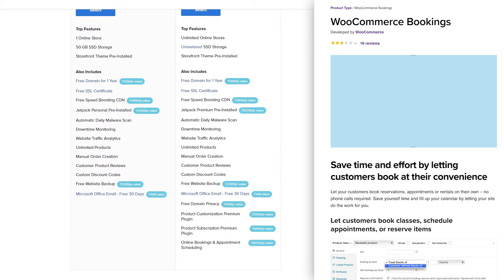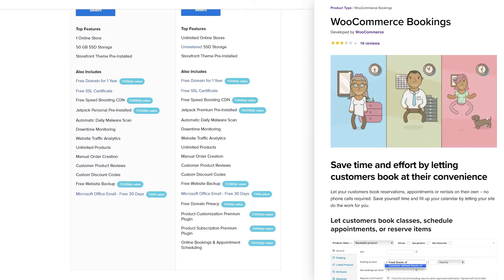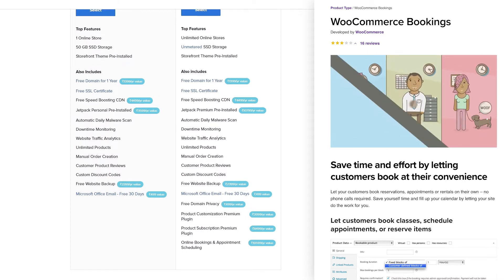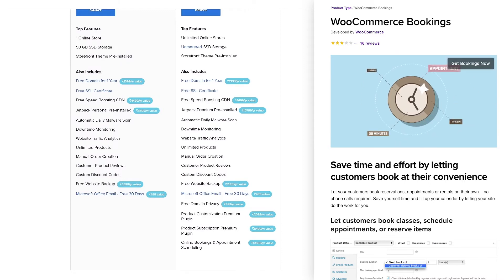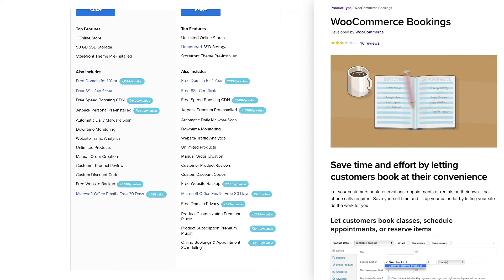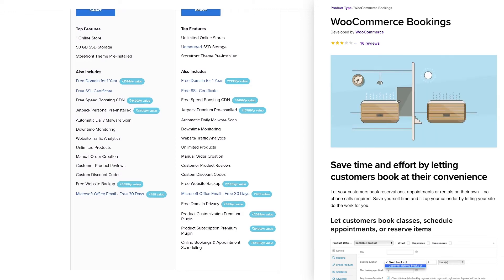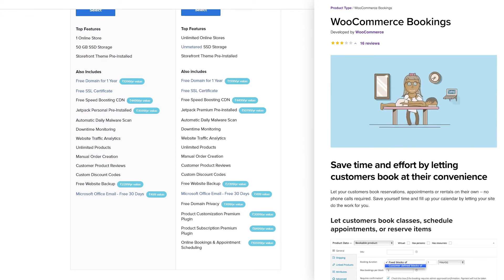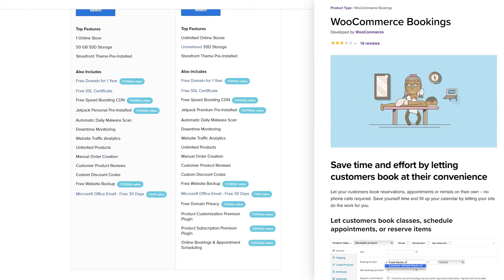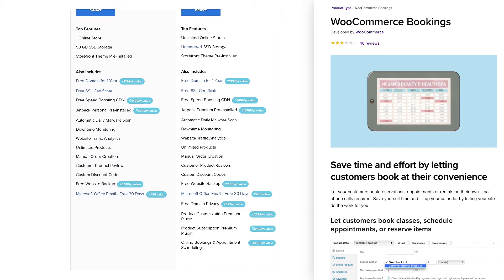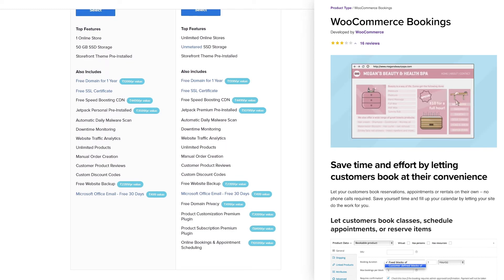If your business involves selling services, treatments, experiences, and accepting client bookings, the online bookings and appointment scheduling plugin is here to make your life really easy. It'll let clients book appointments online with you, ask for booking deposits, offer them special pricing, and more.